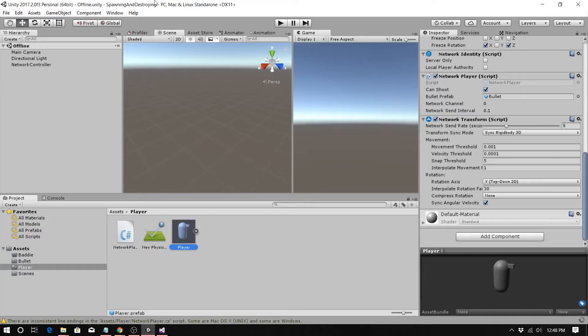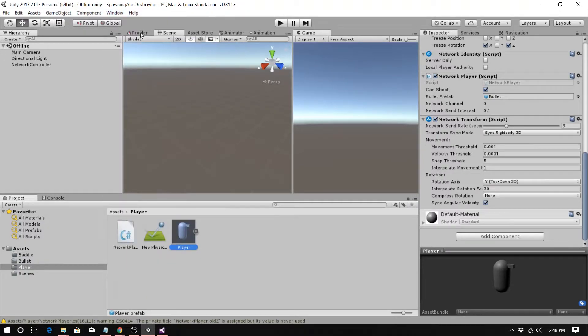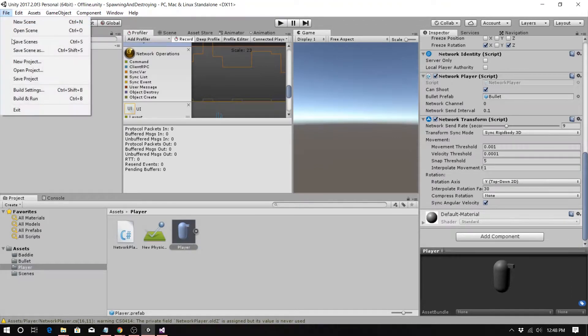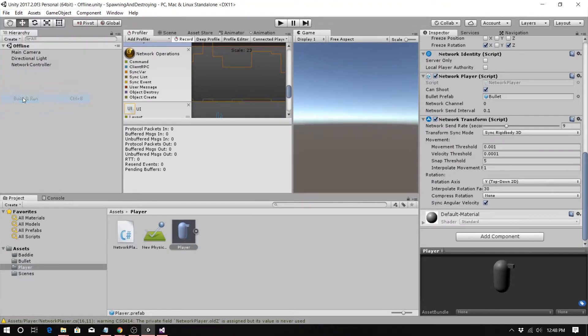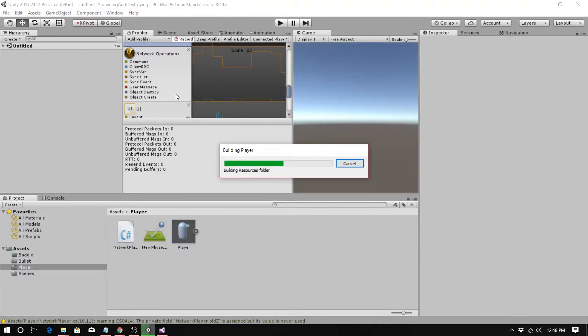So this should be the code that you had. If I go to Window, I can add the profiler. Profiler. And I can add it to my little window here. So I'm going to say Build and Run this, and you have to have at least one client connect in order to see really what's going to happen.